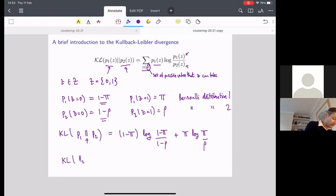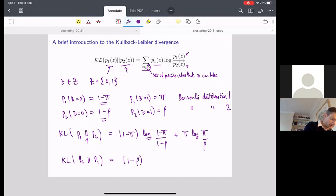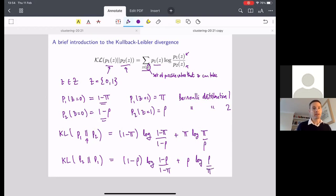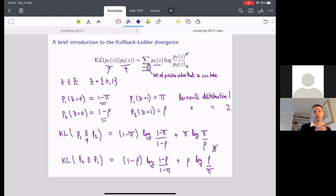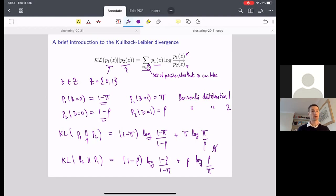We could also compute it the other way: KL(p2 ∥ p1). For a true distance this would be the same quantity, but let's see what it turns out to be. We'd have (1−ρ) log((1−ρ)/(1−π)) + ρ log(ρ/π). You can see these two expressions look different from one another. Whereas for a distance these two things would be equal, for the KL divergence they are not going to be equal. So the divergence from p1 to p2 is not equal to the divergence from p2 to p1.